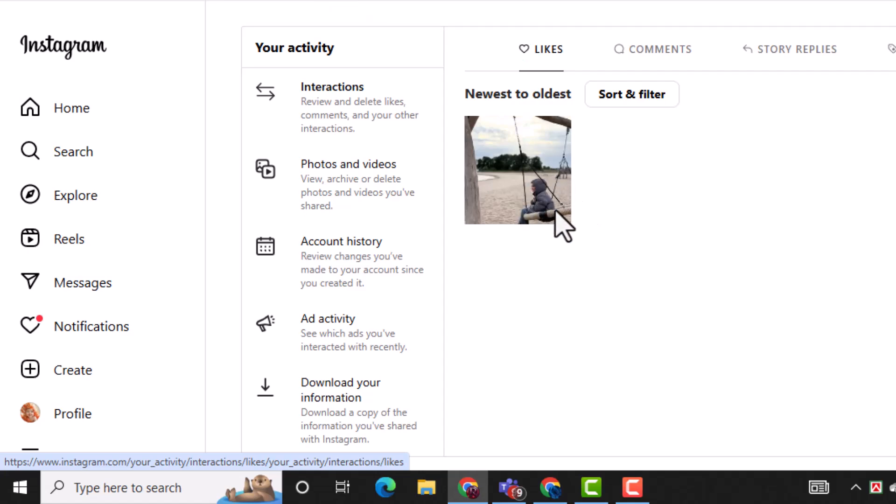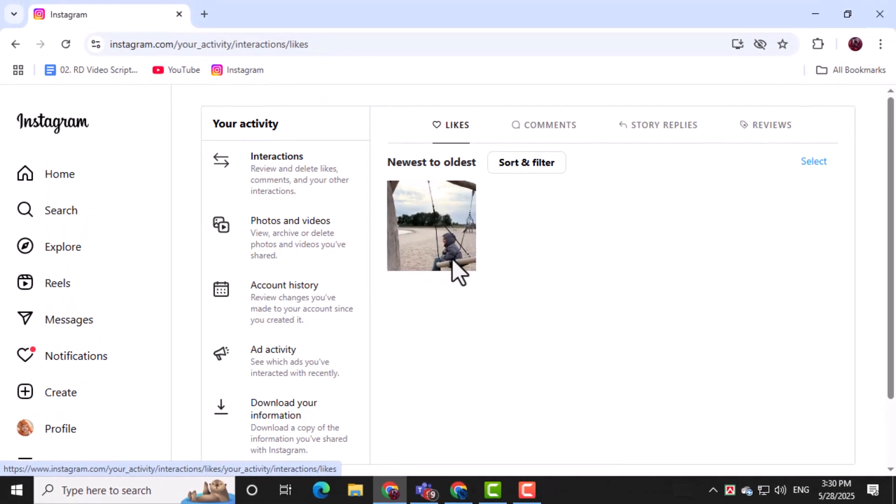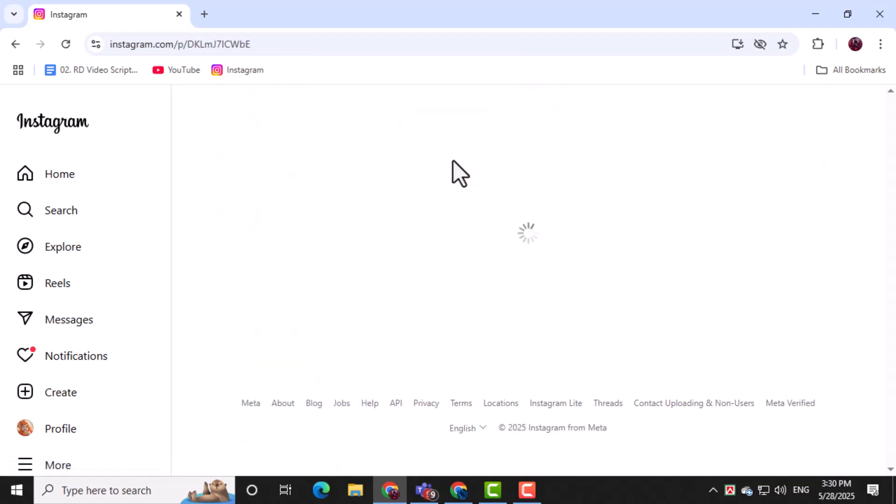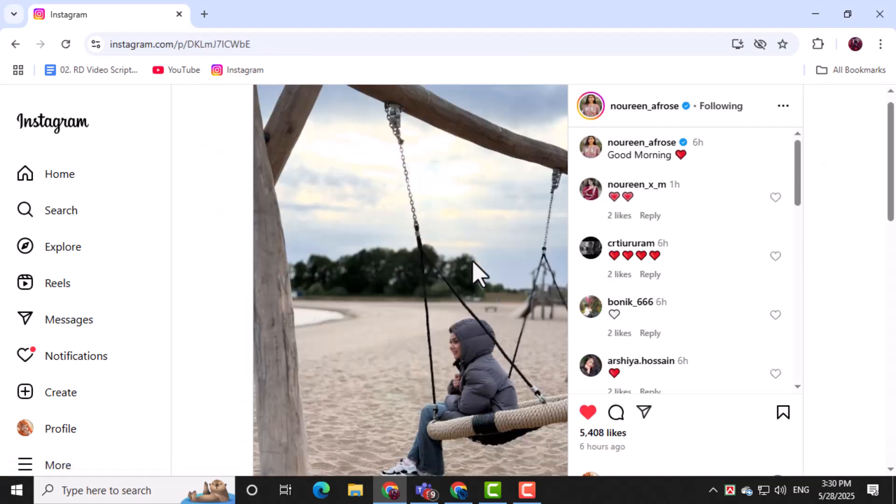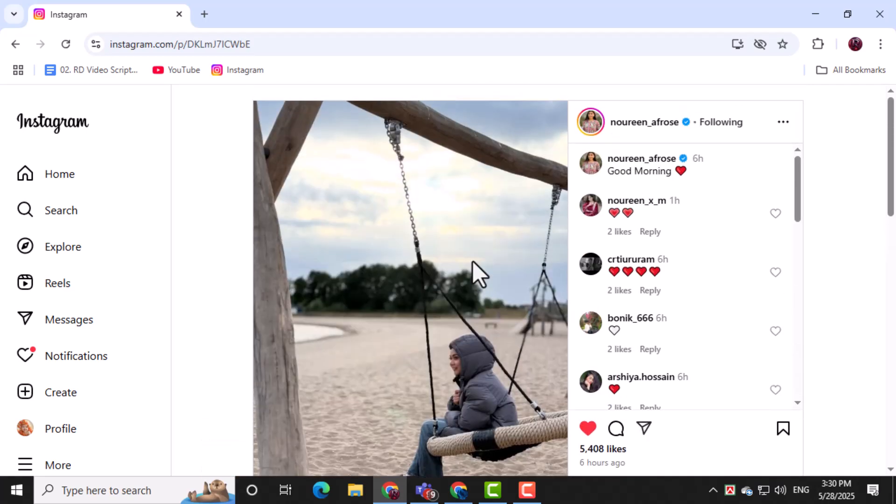You'll see a list of your liked content. Just scroll through to find the videos you've enjoyed and want to watch again. They'll all be marked with a heart icon and that's it.